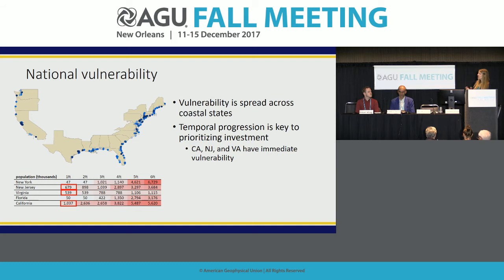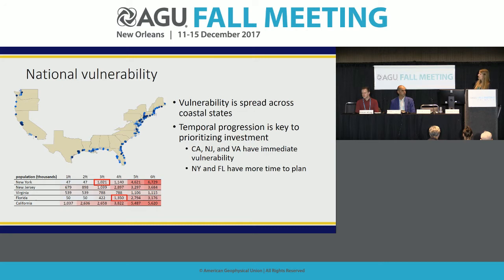This table shows the number of residents in selected states who would lose access to wastewater treatment services for sea level rise scenarios from one foot to six feet. Some states have very immediate vulnerability: California, New Jersey, and Virginia all have over 500,000 residents who could lose access after only one foot of sea level rise. Other states like New York and Florida don't have as much immediate vulnerability, but after three or four feet each has over a million people at risk.